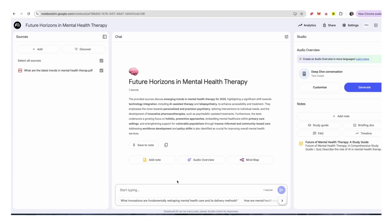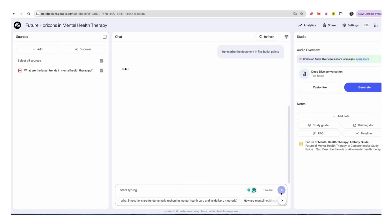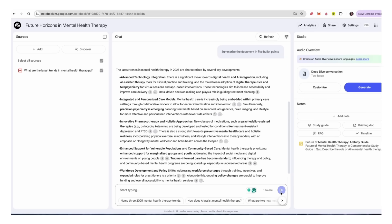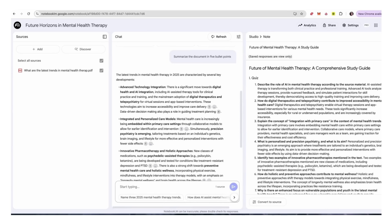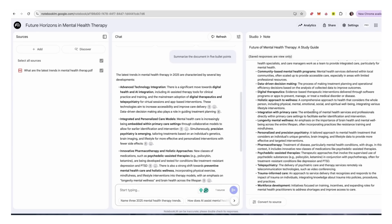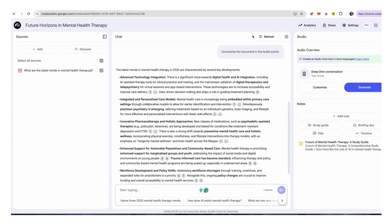Here it's creating our study guide. We can also ask questions about the content that we've uploaded — so we can try something like 'summarize the document in five bullet points.' Amazing. We can also create a study guide, and if we go back to the studio we can generate a conversation in the form of a podcast.